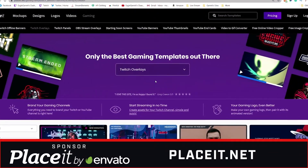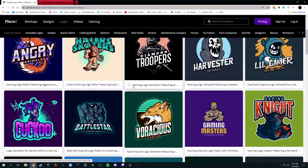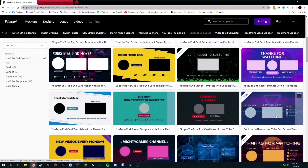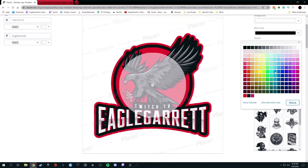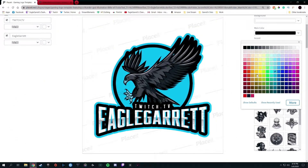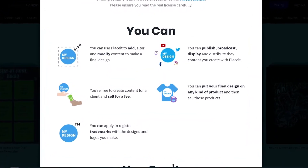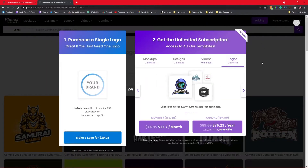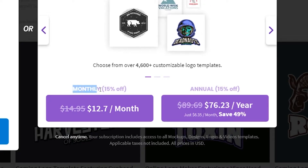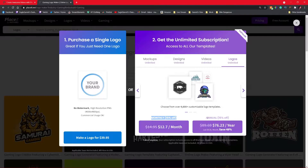We got to talk about the sponsor of this video, placeit.net. Placeit has thousands of mockups and templates for stream overlays, Twitch panels, logos, merch, YouTube end screens, animations, and so much more. Once you find the template you're looking for, you can customize colors, text, and other elements to make the perfect design creation. After that, download it and it's completely yours to use however you want with full commercial license. Instead of spending hundreds of dollars on design work, you can purchase a monthly or yearly subscription to Placeit and get unlimited downloads. Just use my 15% off discount link in the description below. Huge thank you to Placeit for sponsoring this video — check out the link in the description to save 15% off and get yourself signed up today.